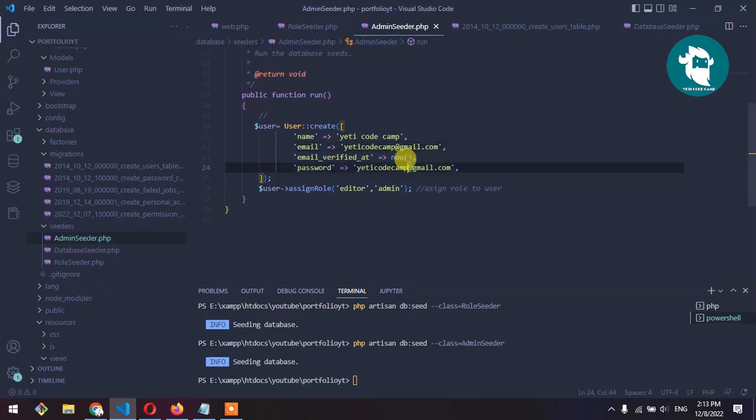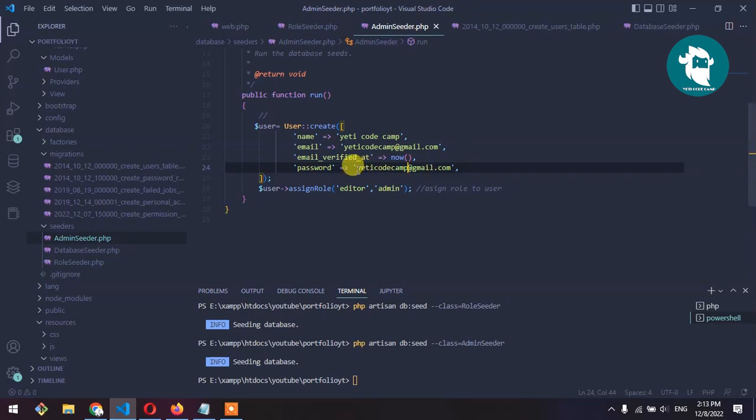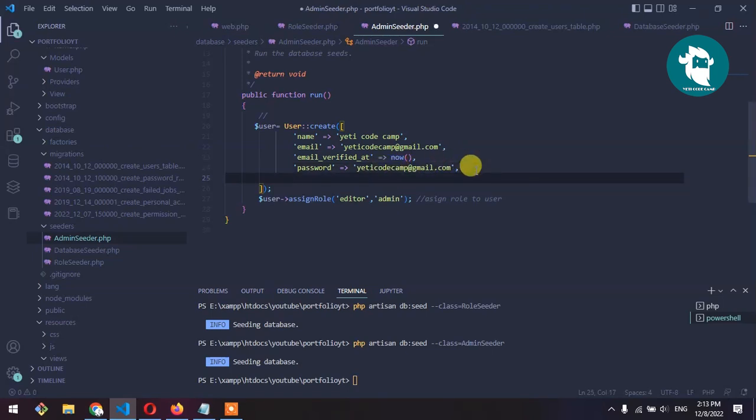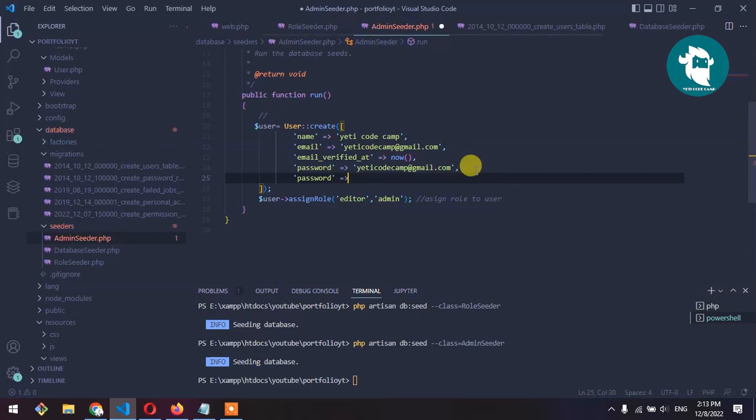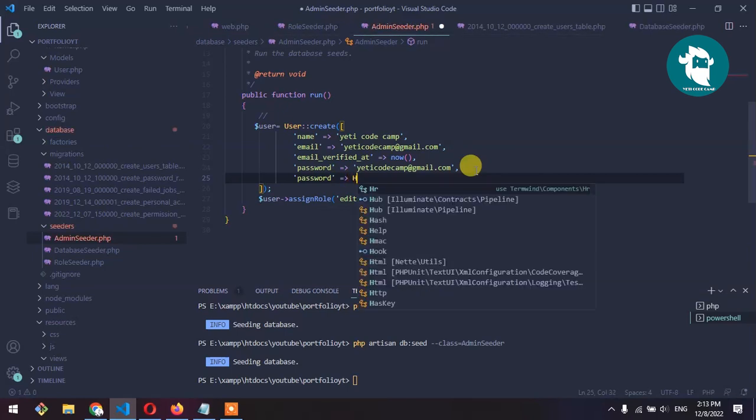For example, we have a seeding file here. Instead of saving it as plain password, what we need to do is use Hash::make.